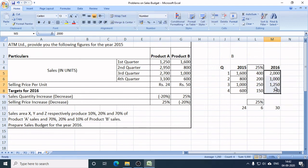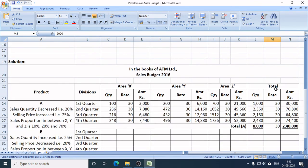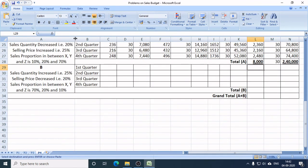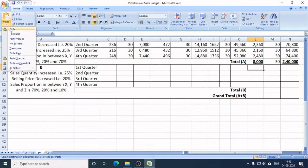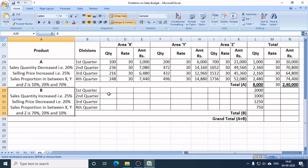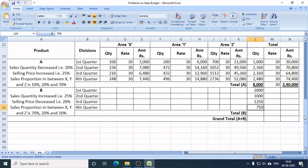So I have the new sales targets for Product B. In total: Q1 — 2,000 units, Q2 — 1,000 units, Q3 — 1,250 units, and Q4 — 750 units. These are the new sales targets of Product B for 2016.